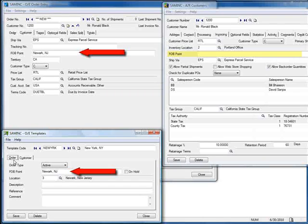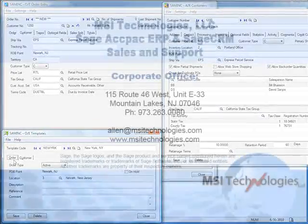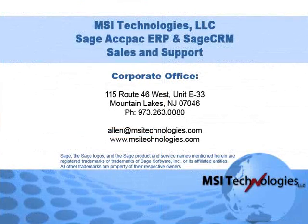So to summarize: when we start a new order and select the template first and the customer second, the information from the AR Customer Record will take precedence over the template, unless the field on the customer record is blank. By using templates, you'll speed up and simplify entry of orders, requisitions, and purchase orders — but it's important to understand their behavior to use them effectively. Give us a call if you need assistance with this or any other feature in your Sage ACCPAC system. That's it for this tutorial. Bye for now.